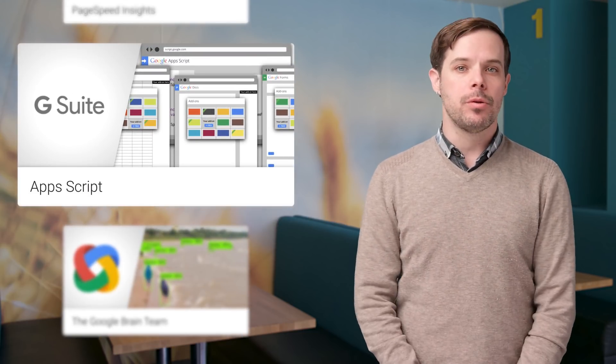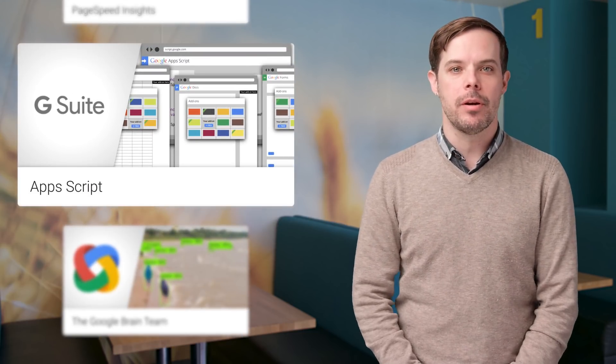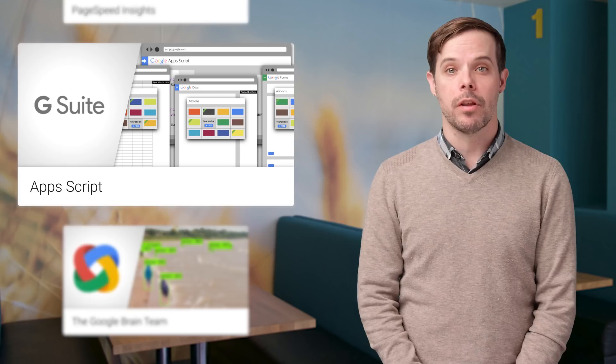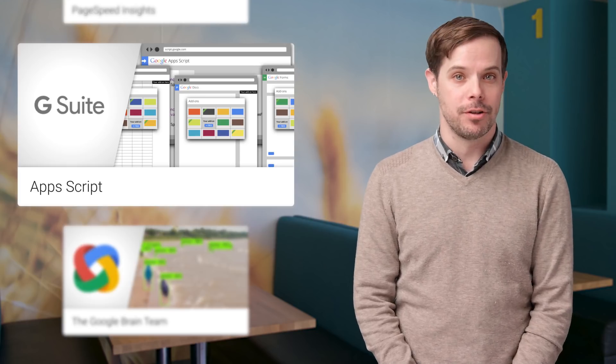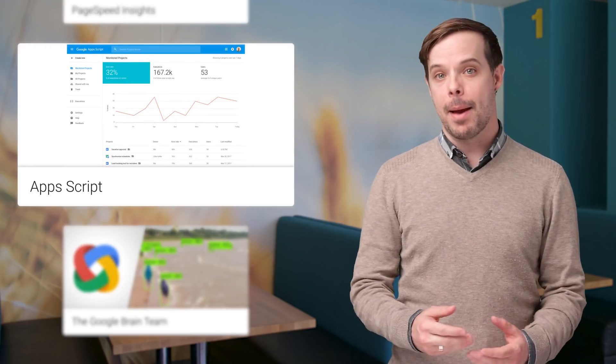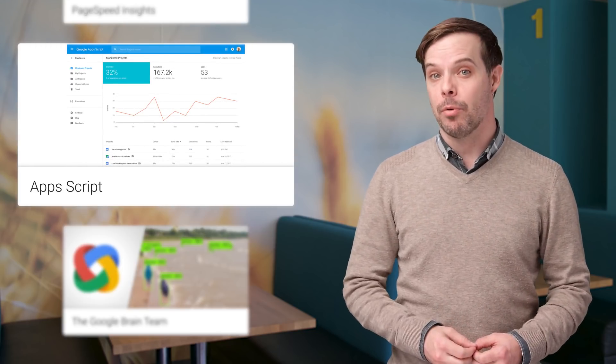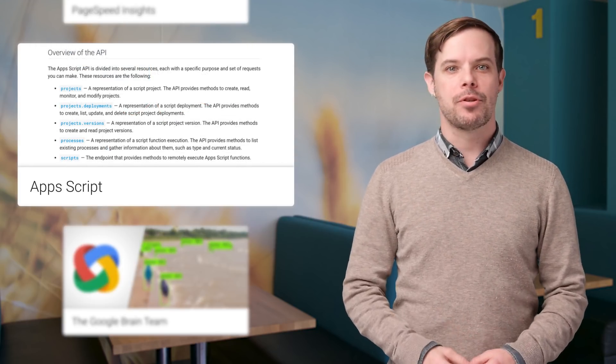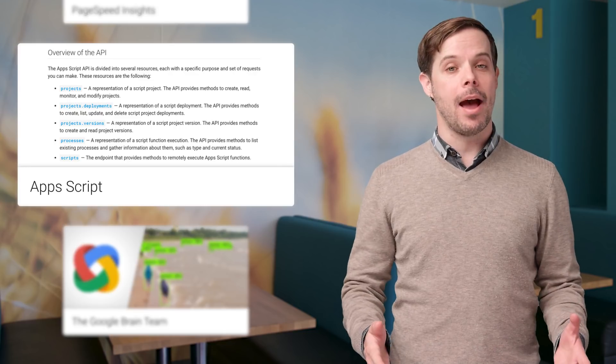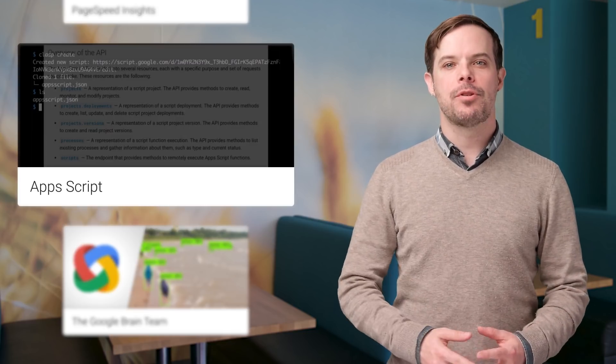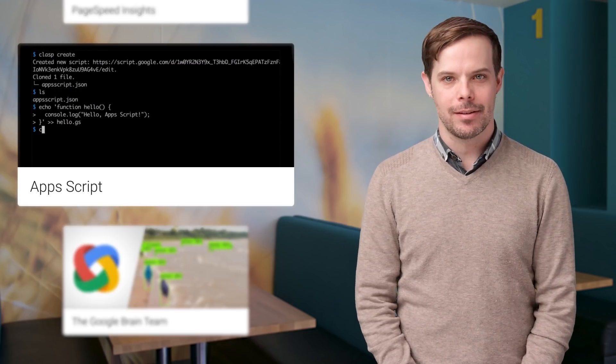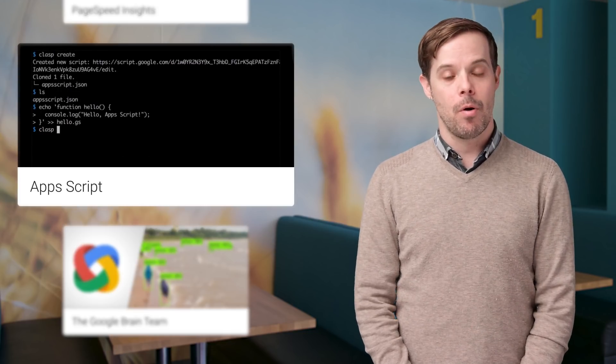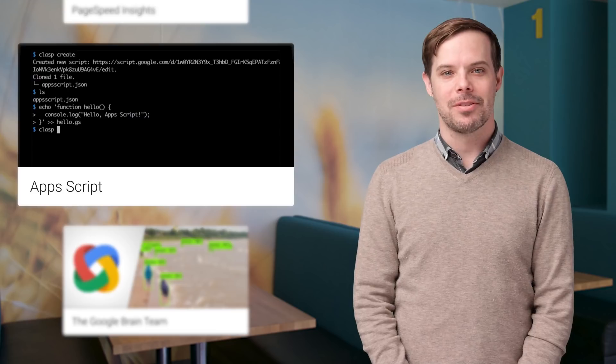There are three new tools to help further improve your workflows and manage Apps Script projects. The Apps Script dashboard, Apps Script API, and Apps Script command line interface. Screenshots and more are on the post.